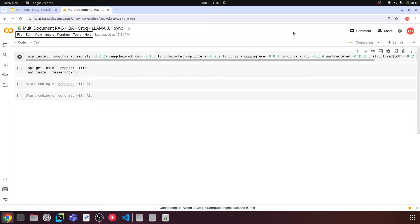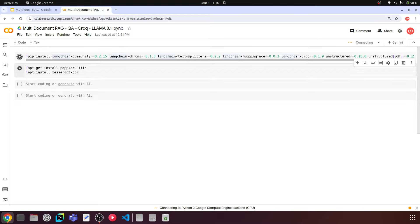The LLM we are accessing via Groq, so the LLM won't be loaded on the GPU — we're just accessing the API. Once the runtime is connected, we can install all the required libraries. We have langchain-community for using LangChain chains and text splitters, and langchain-chroma as the vector store integration.